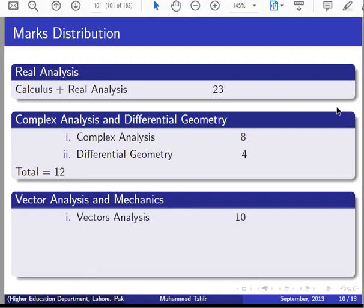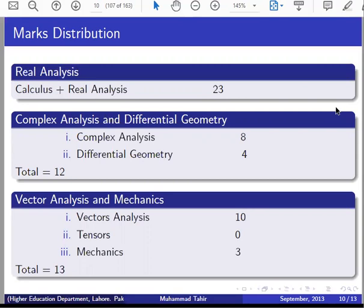Vector Analysis: 10 questions. Tensor Analysis: no questions from tensor in 2015. Mechanics: 3 questions. Total for Vector Analysis and Mechanics: 13.